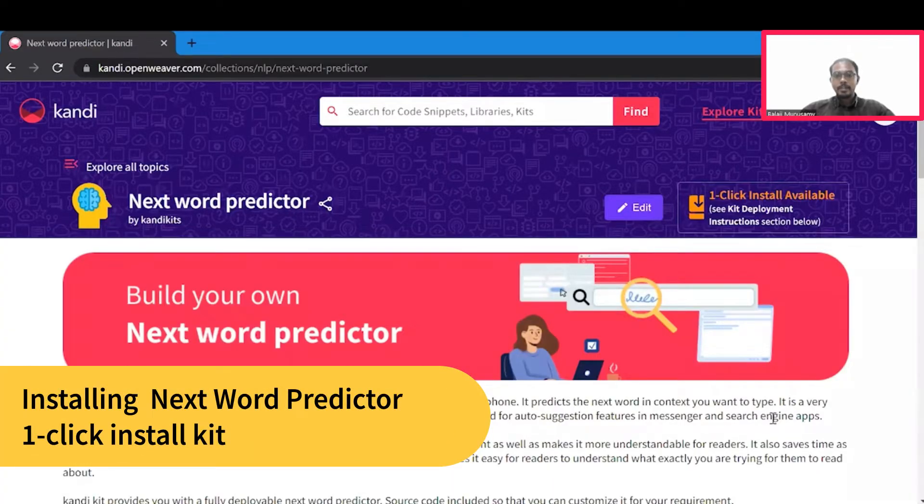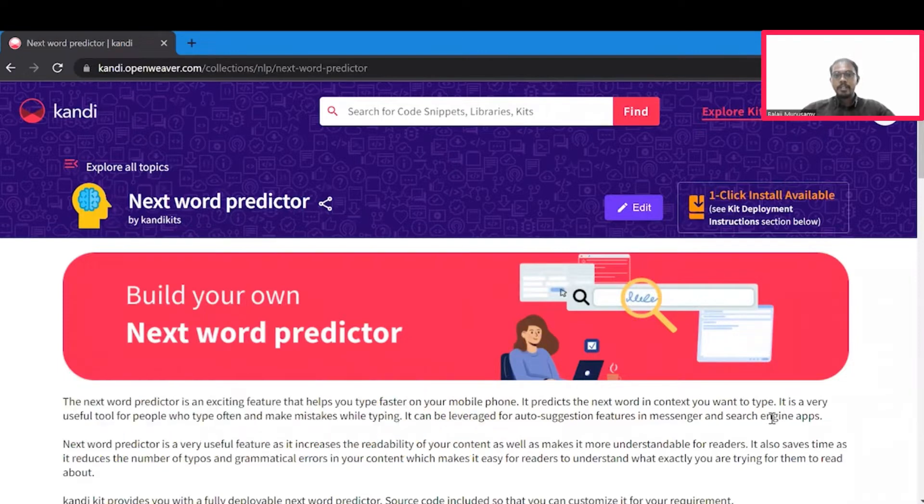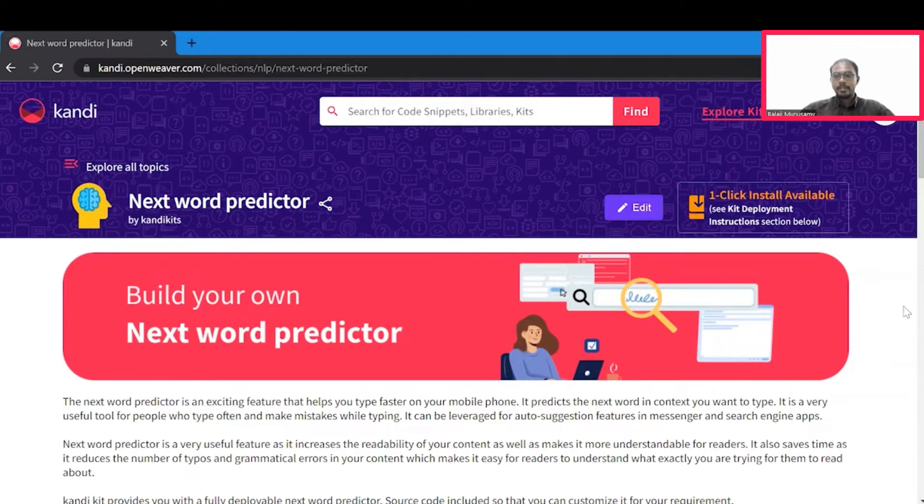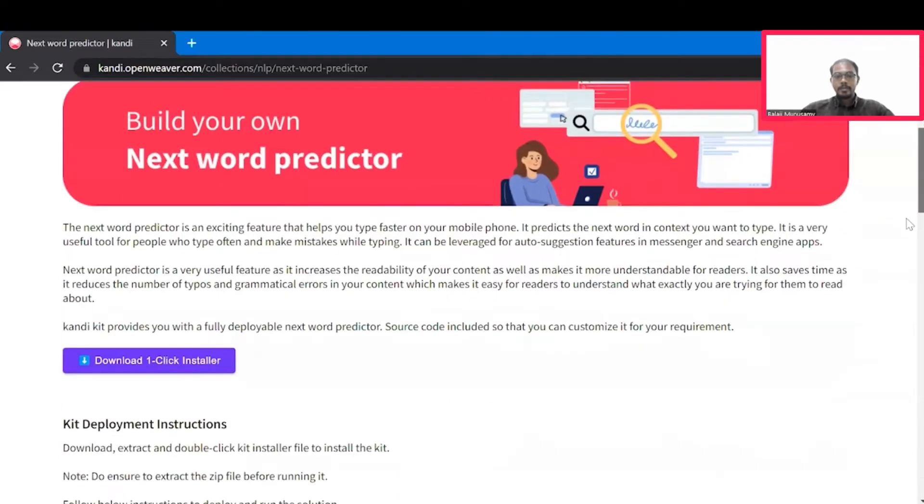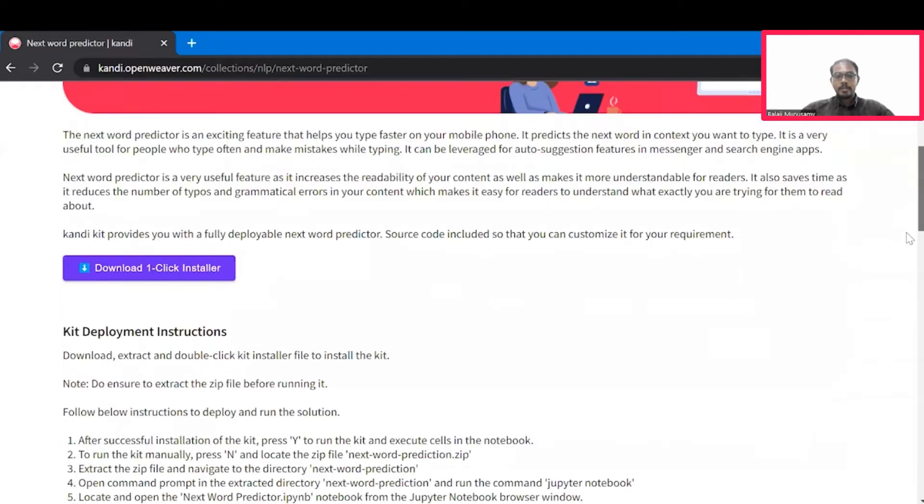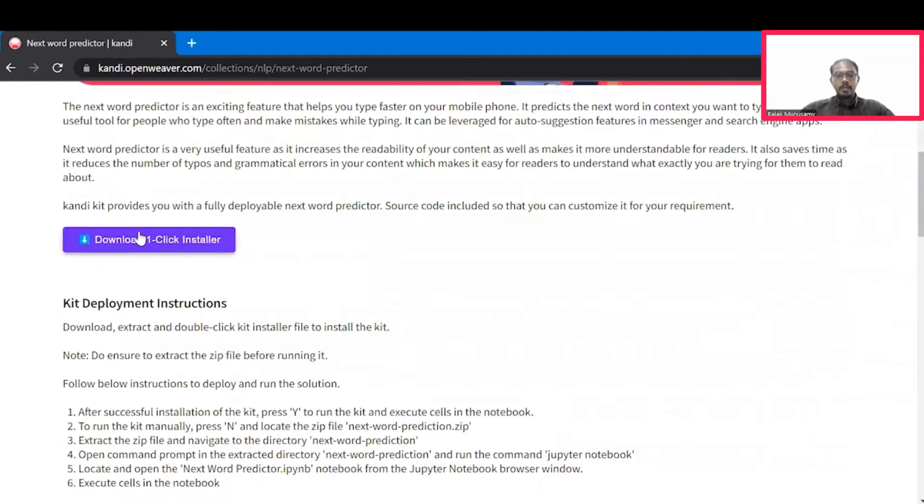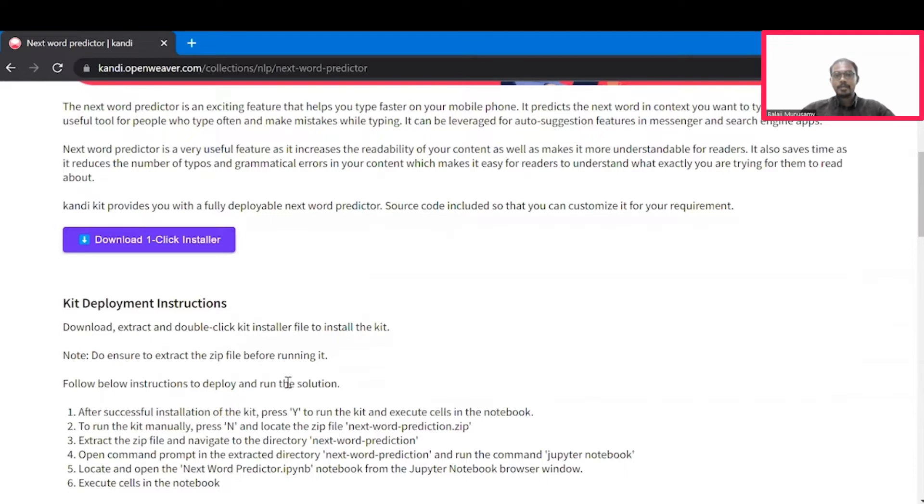Let's start by installing the candy kit. Check out the description to find the link to the installer. This will set up a working sandbox application with all the resources and the prerequisites. You can download the installer here and you can follow the instructions here to set it up. You may now pause this video to finish the installation process. Once you are ready, hit the resume button and we will jump right into building the next word predictor.